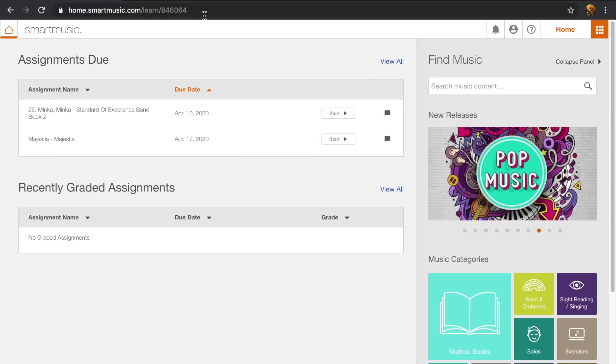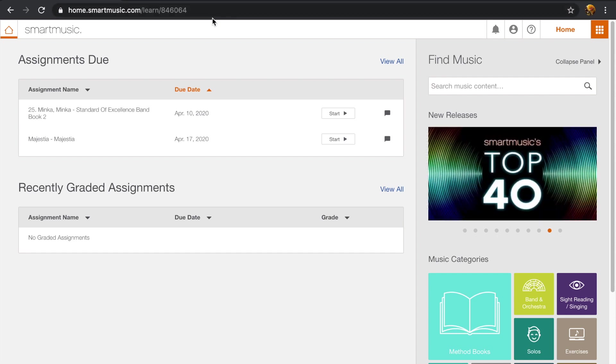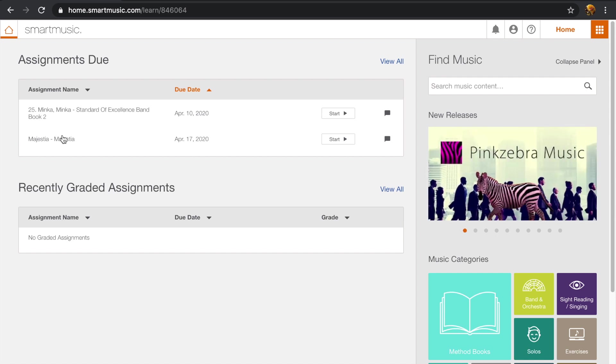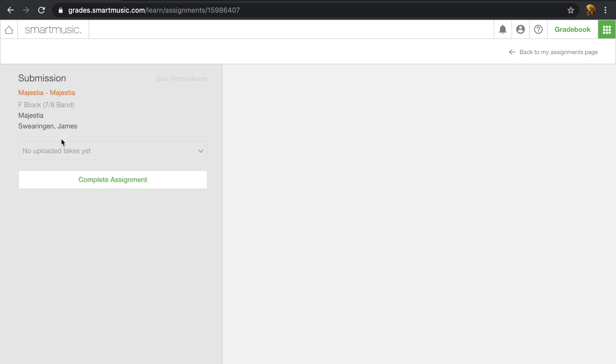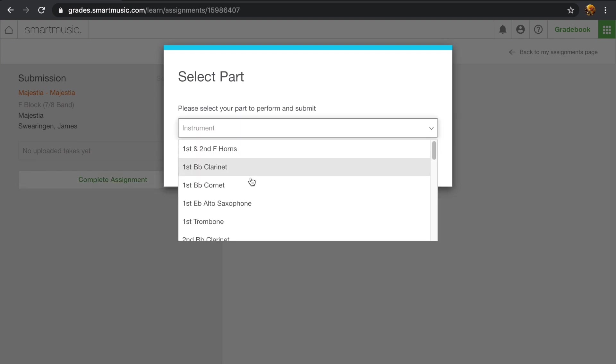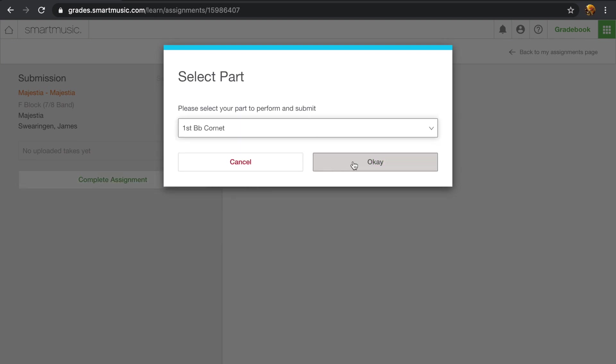I'm Maddie and I'll be going over how to open an assignment and how to manipulate controls. So right away here we can see all of the assignments. So we have two assignments here. Just click on Majestia. So to actually go into the assignment, you just have to click complete assignment and then select your instrument.